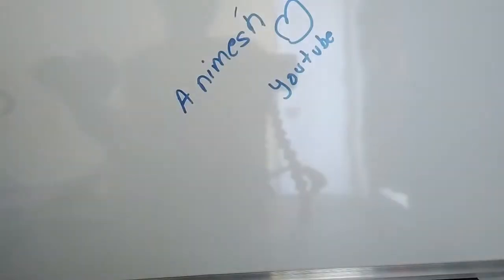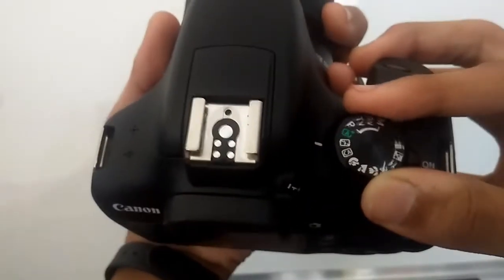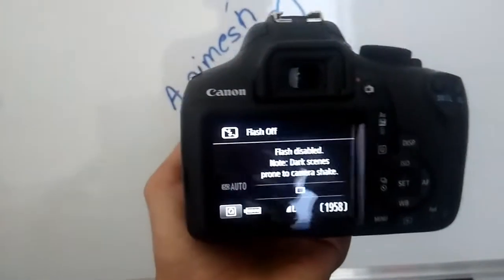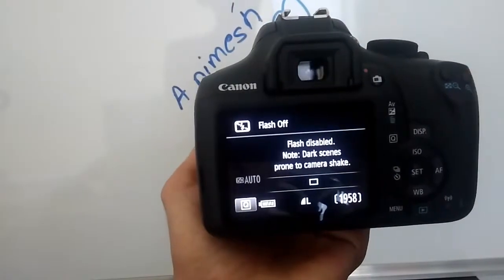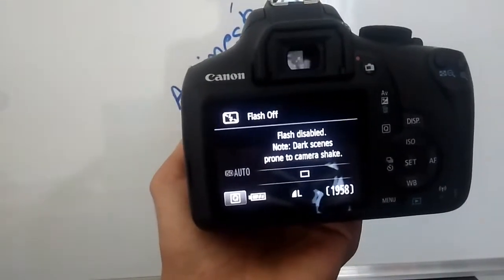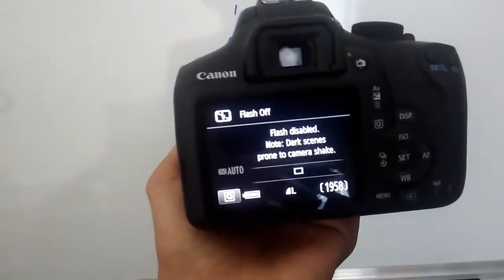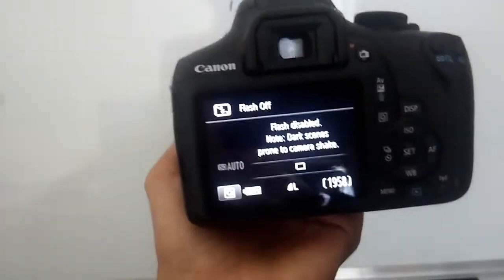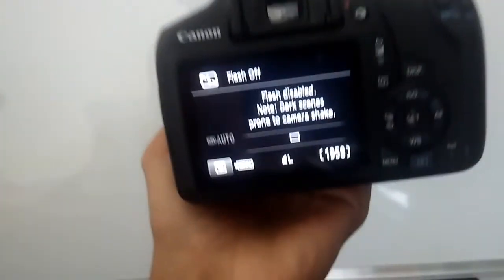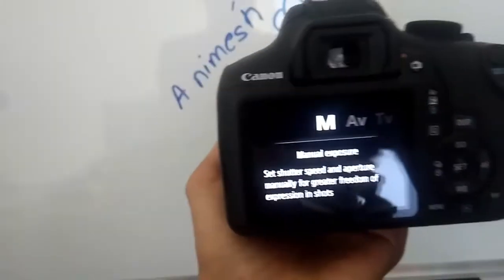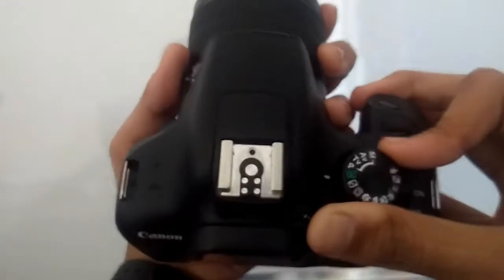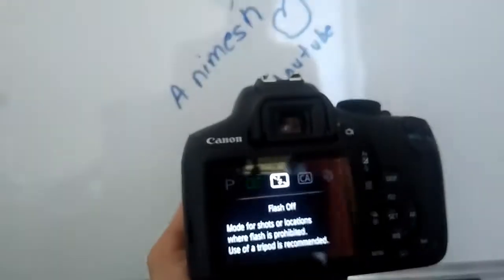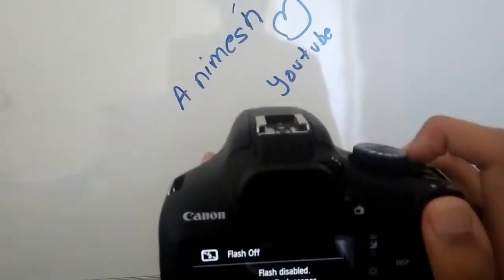Let us focus on the next mode. The next mode is the flash-off mode. This mode is flash disabled. For dark scenes prone to camera shake, if you are in a museum or somewhere where the camera flash is disabled or prohibited to use, you can just switch to flash-off mode. For example, if you're on manual mode, you can just put your dial to flash-off mode. This will not let the flash pop up.